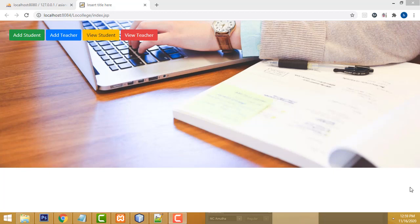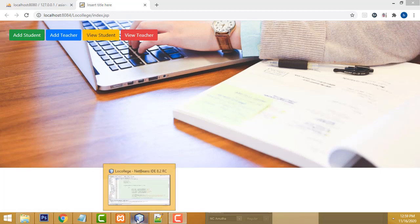Hi friends, welcome to Tutors Funny channel. In our last class we saw the student part. In this class I am going to teach the teacher's part — how to add the teacher and all the related stuff.